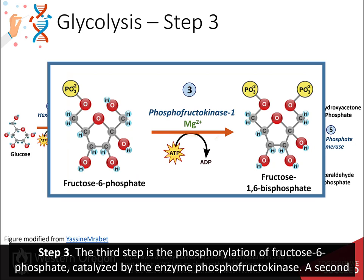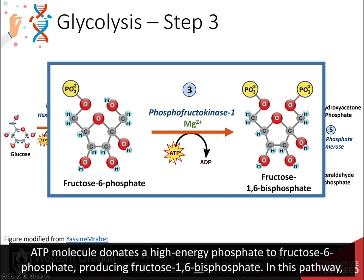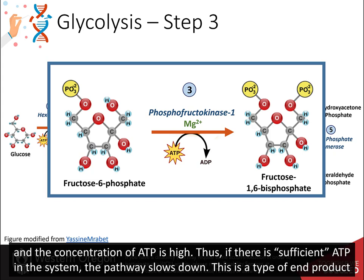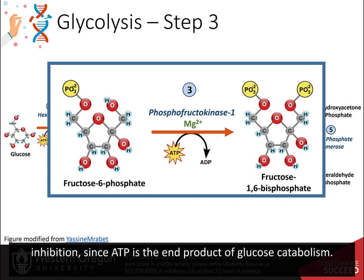Step three. The third step is the phosphorylation of fructose 6-phosphate catalyzed by the enzyme phosphofructokinase. A second ATP molecule donates a high-energy phosphate to fructose 6-phosphate, producing fructose 1,6-bisphosphate. In this pathway, phosphofructokinase is a rate-limiting enzyme. It is active when the concentration of ADP is high. It is less active when ADP levels are low and the concentration of ATP is high. Thus, if there is sufficient ATP in the system, the pathway slows down. This is a type of end-product inhibition, since ATP is the end-product of glucose catabolism.